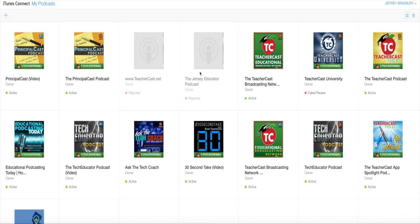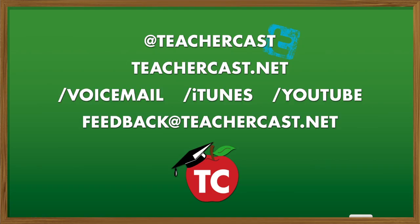If you have any questions, you can certainly reach out to us here on TeacherCast. We will be updating this as we go. You can reach out to us on Twitter at TeacherCast. Leave us a voicemail at TeacherCast.net slash voicemail. Email us at FeedbackAtTeacherCast.net. Or, of course, subscribe to all of our shows, as you can see here on iTunes at TeacherCast.net slash iTunes.